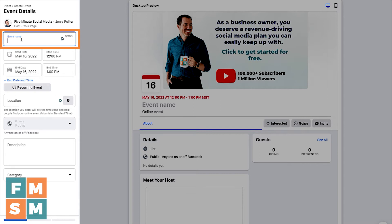That's why you want to make sure whatever the most important parts are come up front. So if you're having the 35th annual whatever, put what the event is first, and then you can put '35th annual' afterward in parentheses. I host a big event called Content Camp, so I'm going to call this Content Camp 2023 just for this tutorial. Put your event name in there and make sure the first few words are the most important ones.